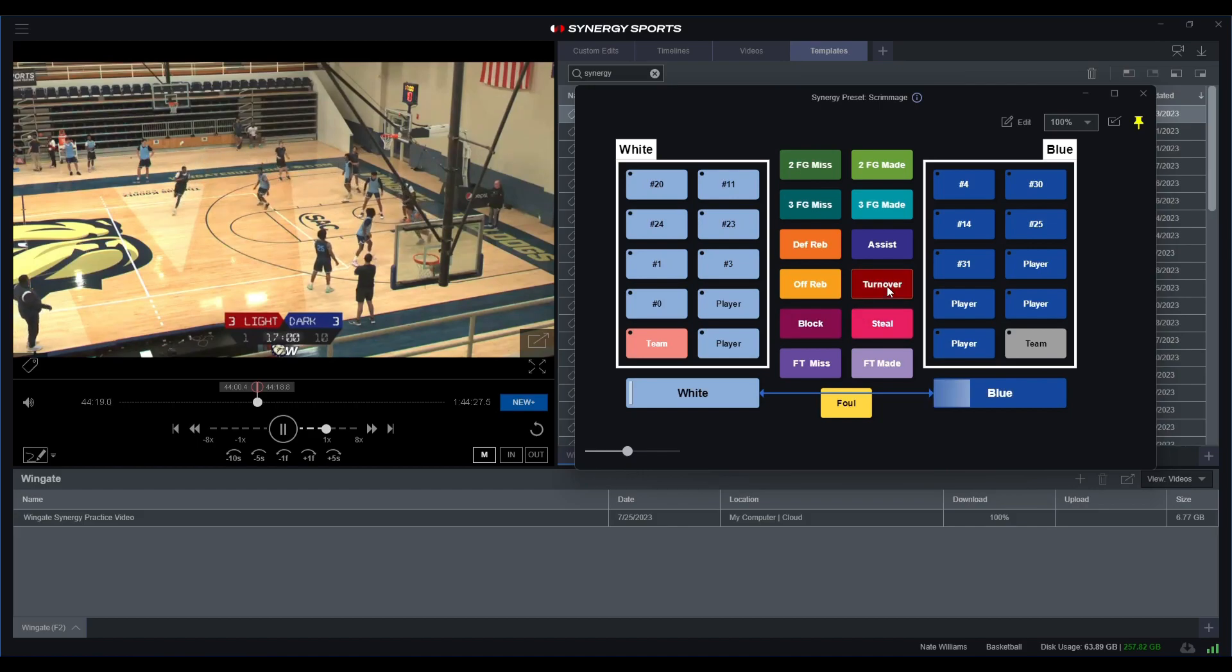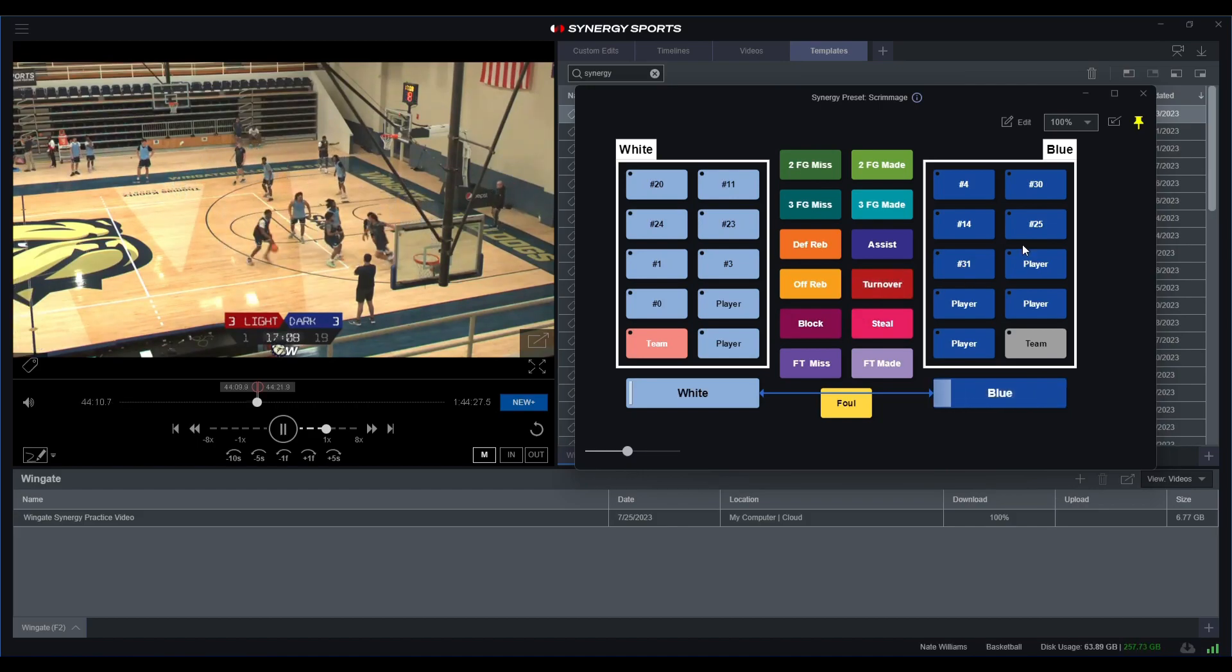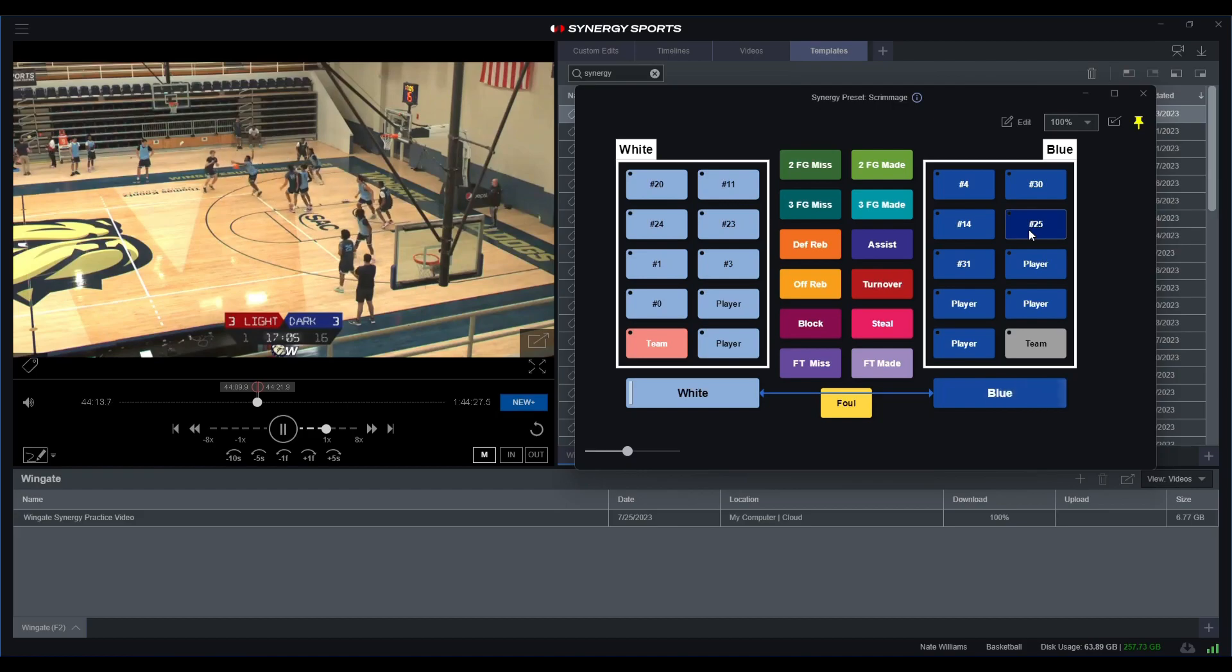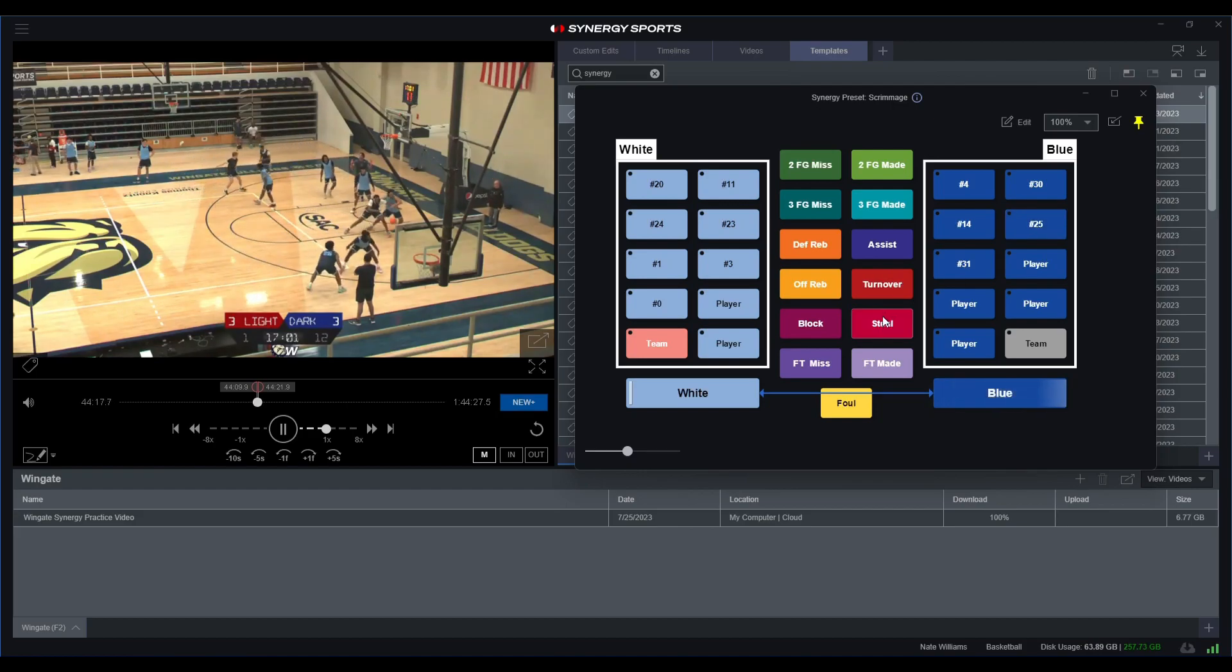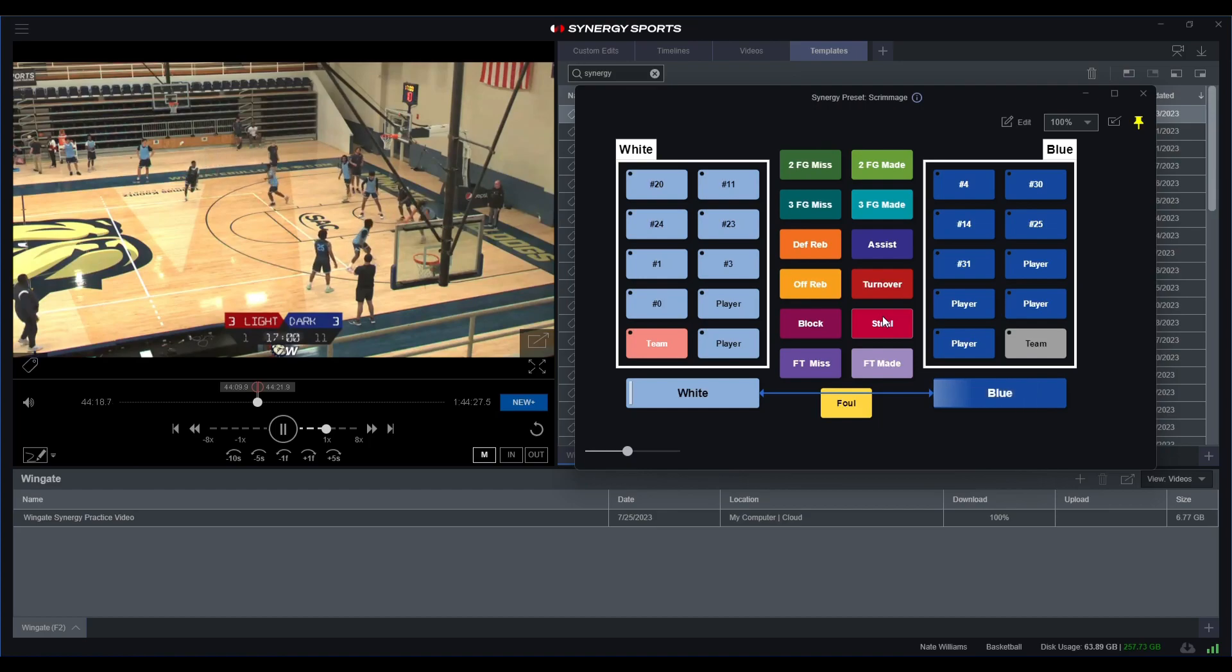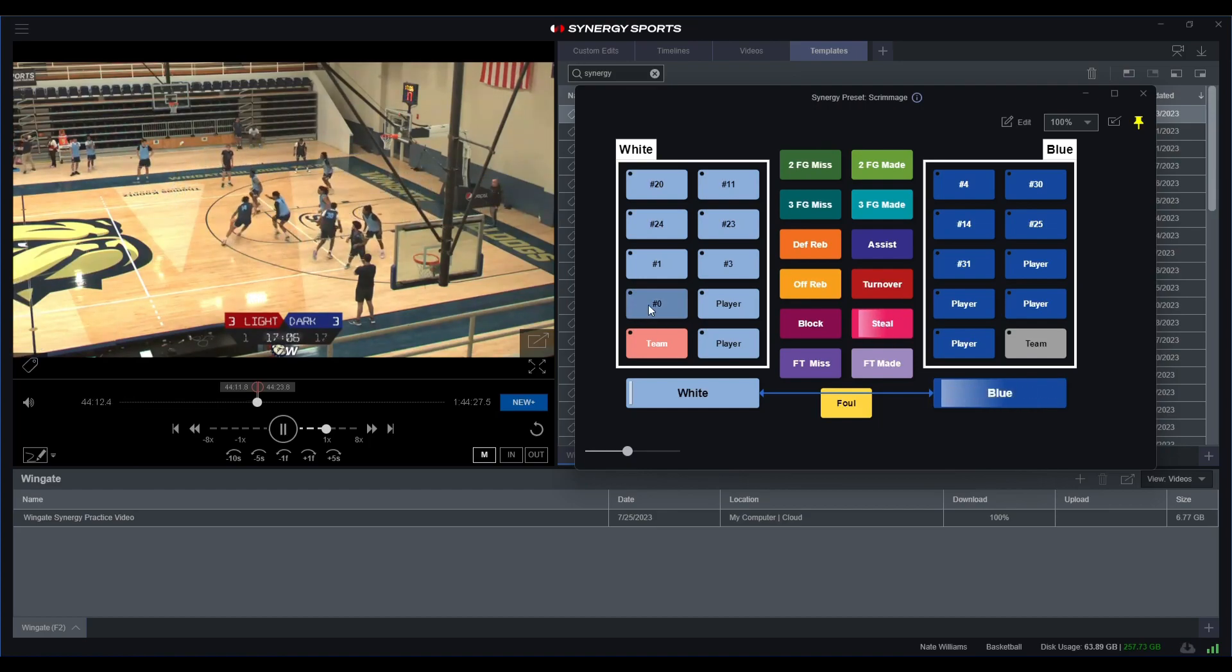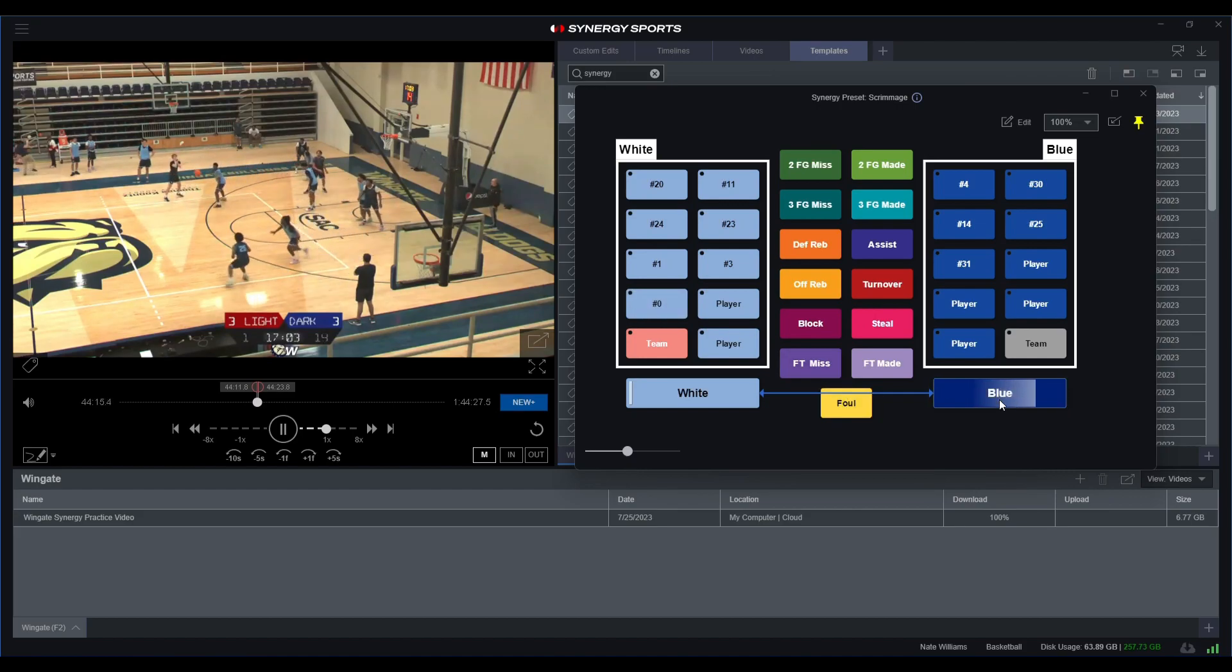It looks like we have turnover number 25, and let me get that steal in there of course. It looks like it was steal 0. We'll go ahead and stop that blue possession there.